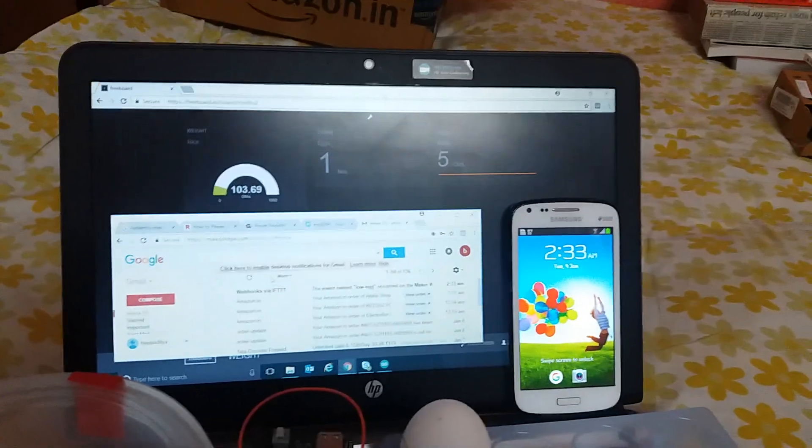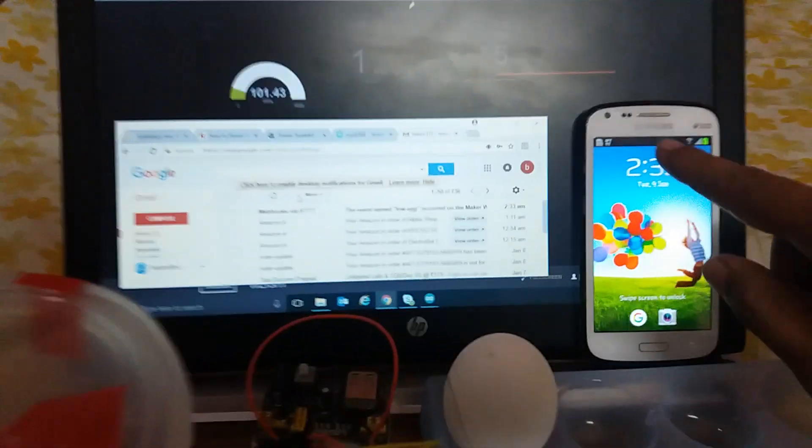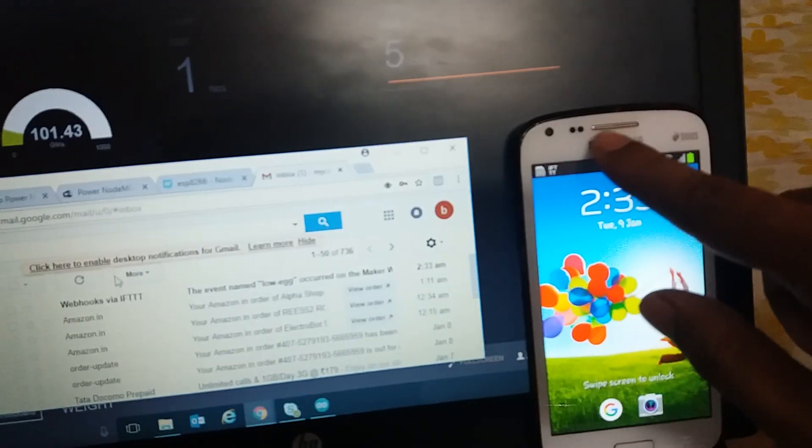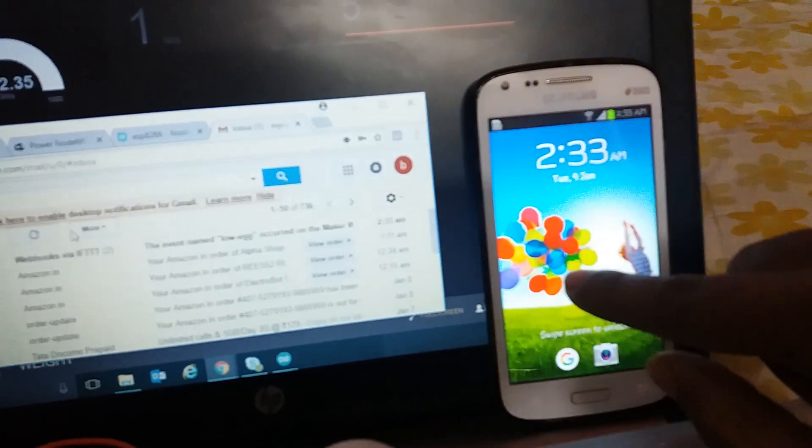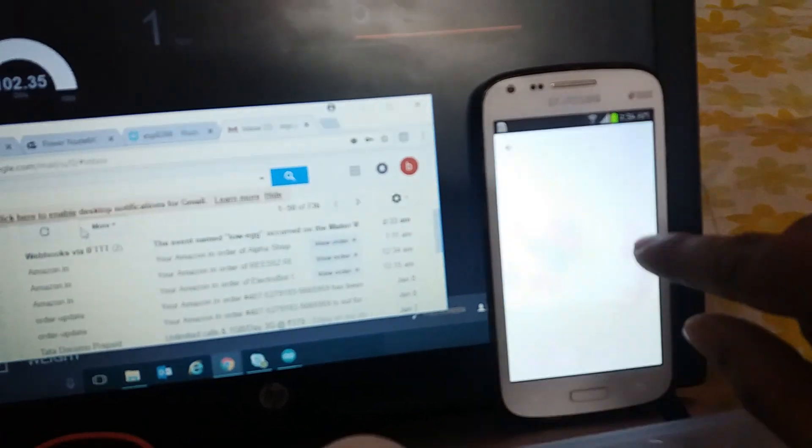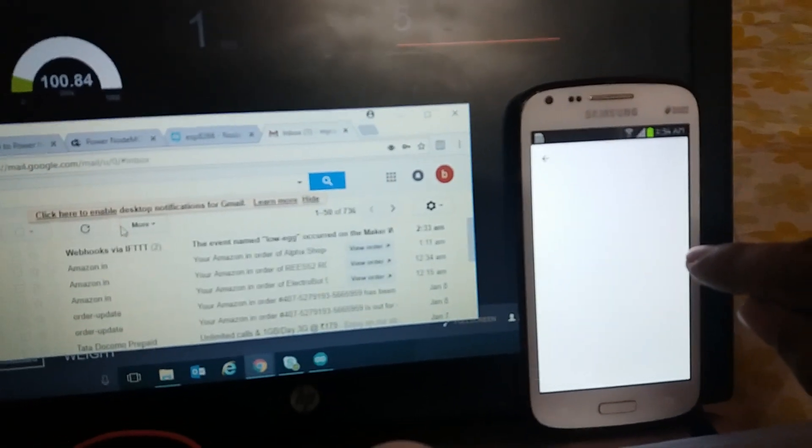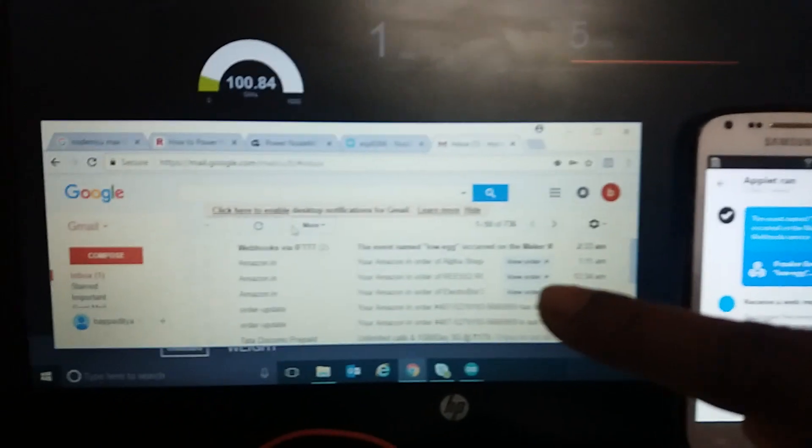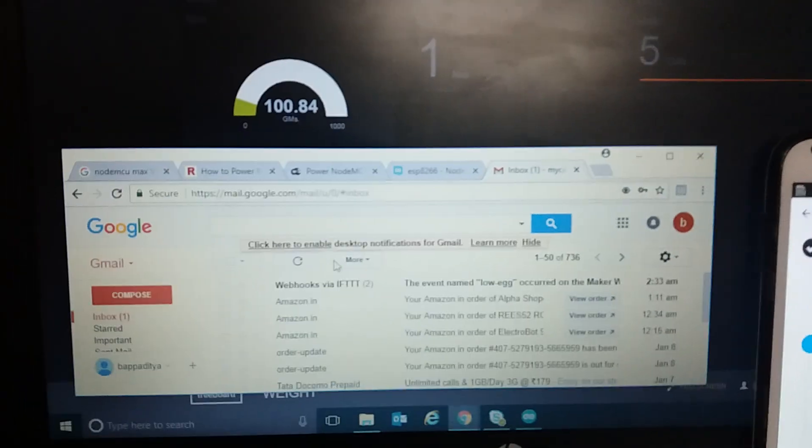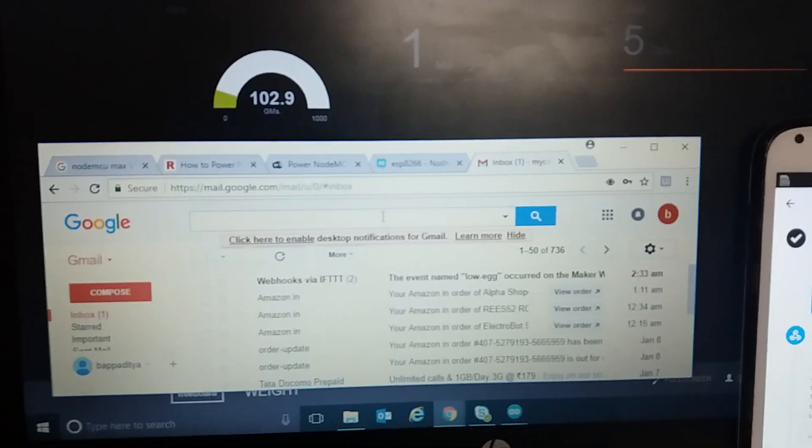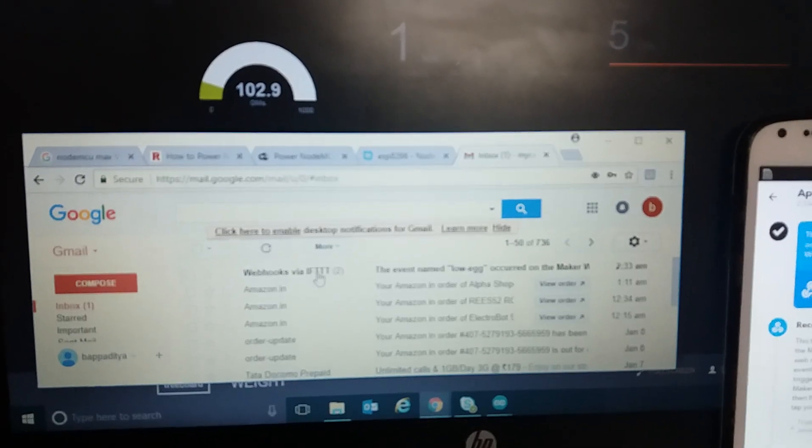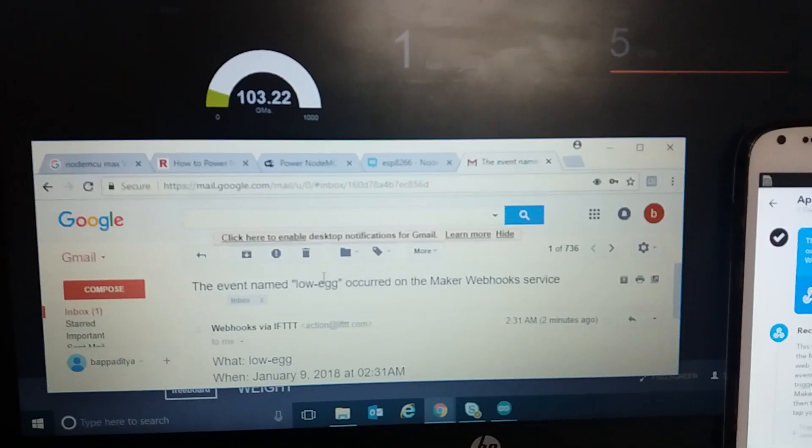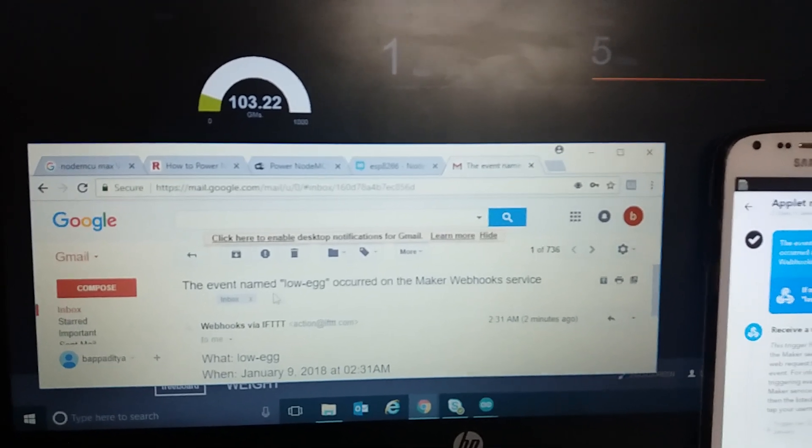So we got the notification in mobile phone already. This is the notification. And also we have got the same notification in our email. So let us open it. It says the event named low egg occurred.